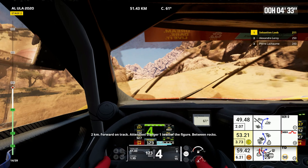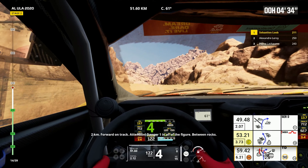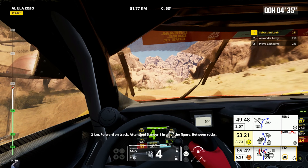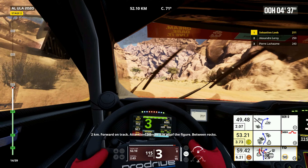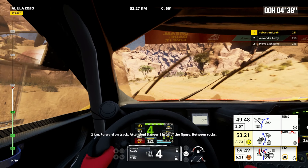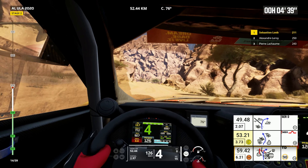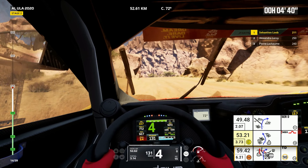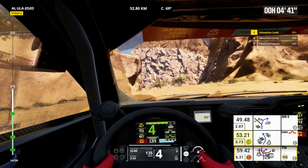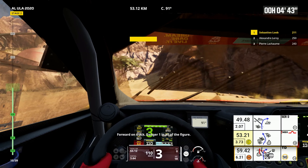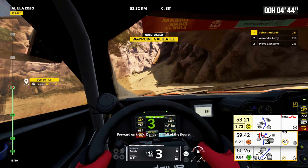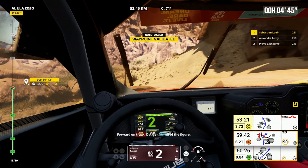2 kilometers, forward on track. Forward on track. Attention, danger 1, in all the figure, between rocks. Forward on track, danger 1, in all the figure.